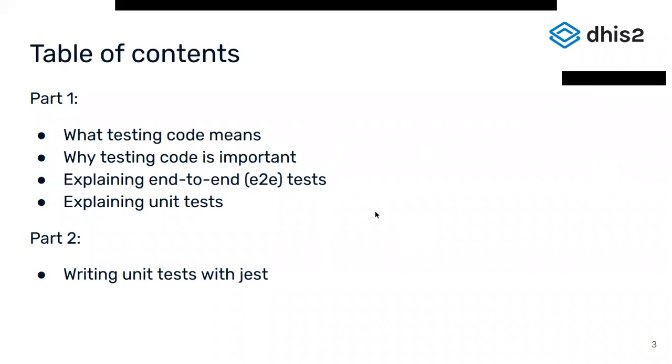I have divided this presentation into two parts. In the first part we will talk about what testing is, why it is important and what different types of testing exist. There's a small part about end-to-end tests with our own tools, but it won't be the focus of this presentation. And then the second part we'll look into the specifics of how to write unit tests including some live coding.